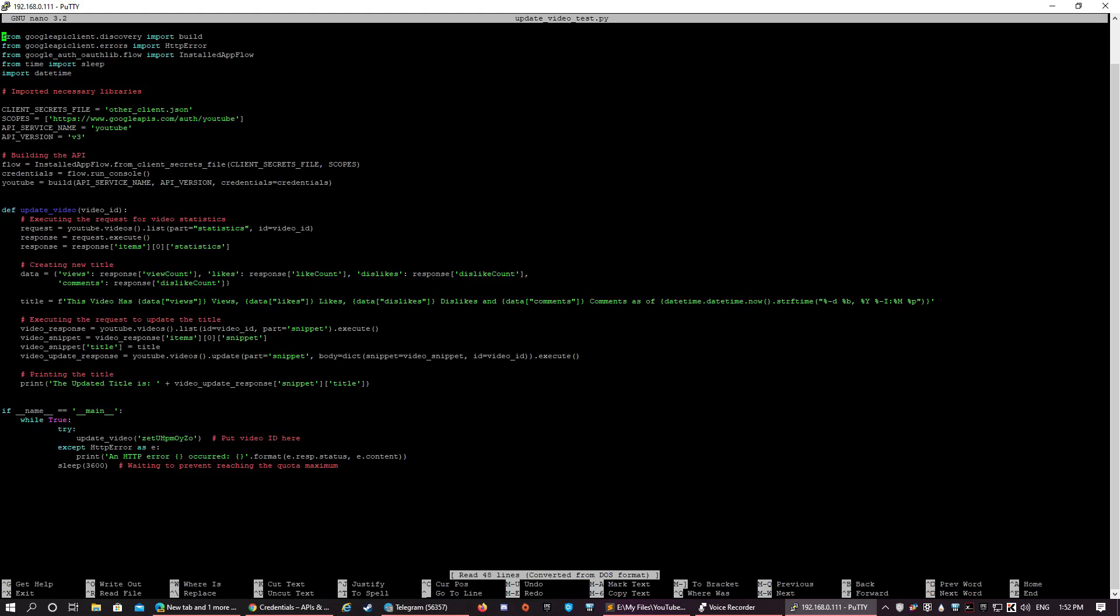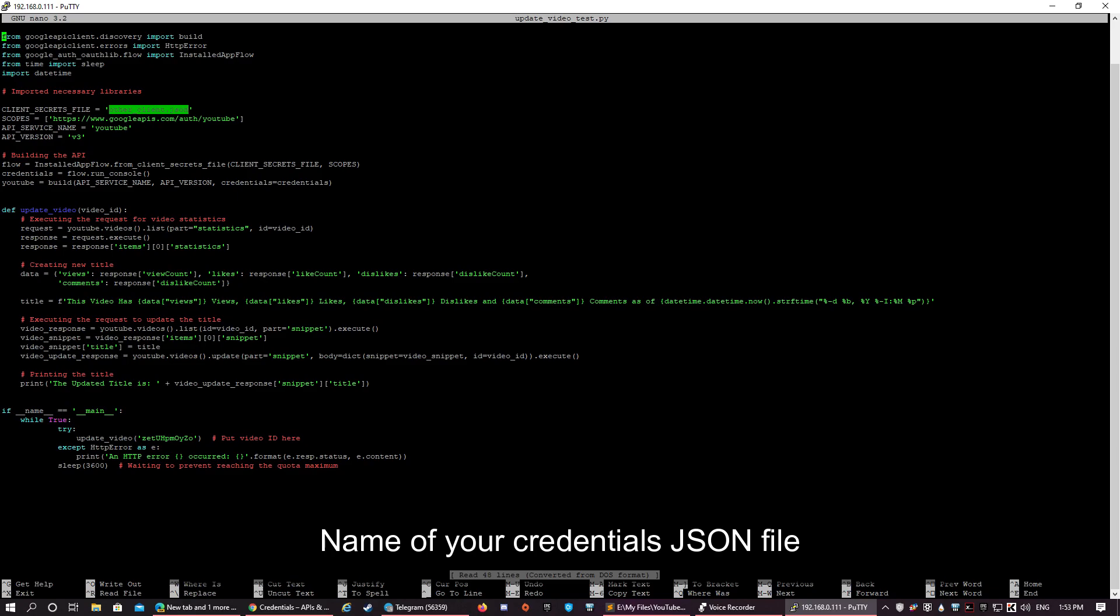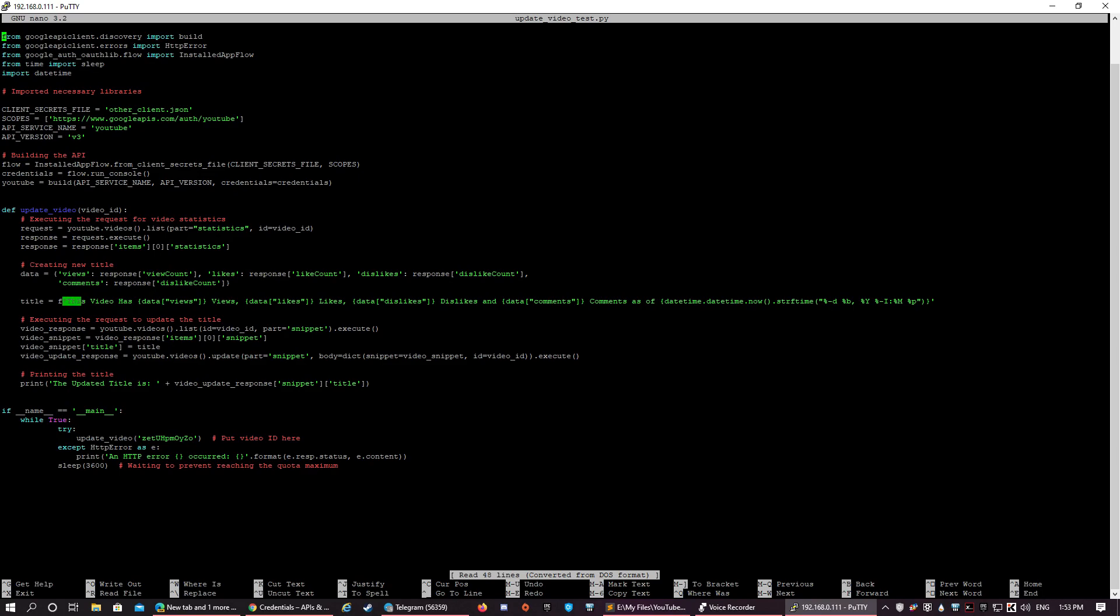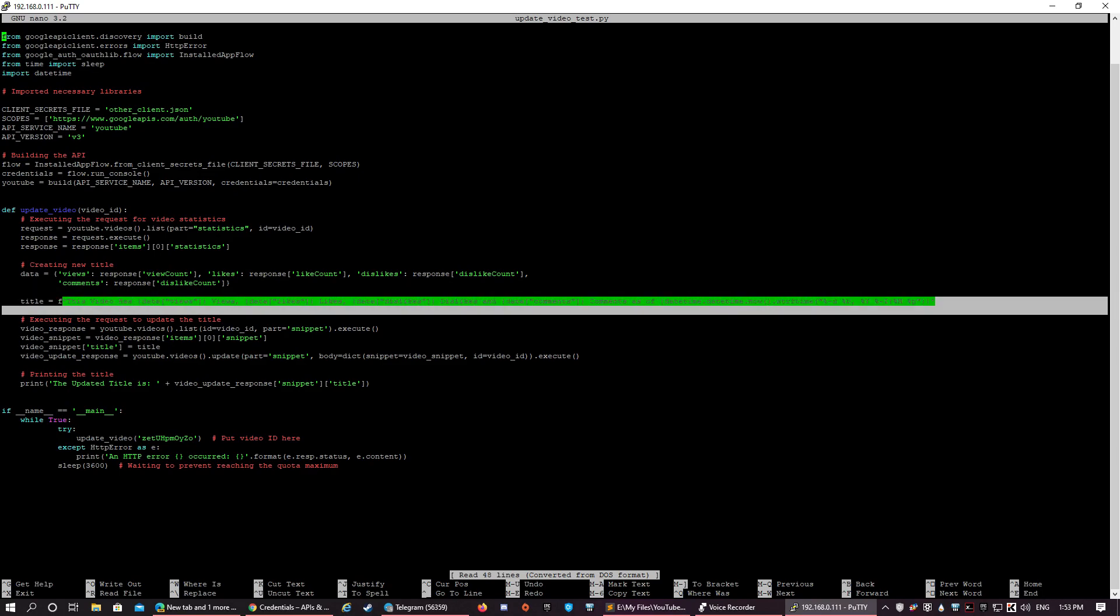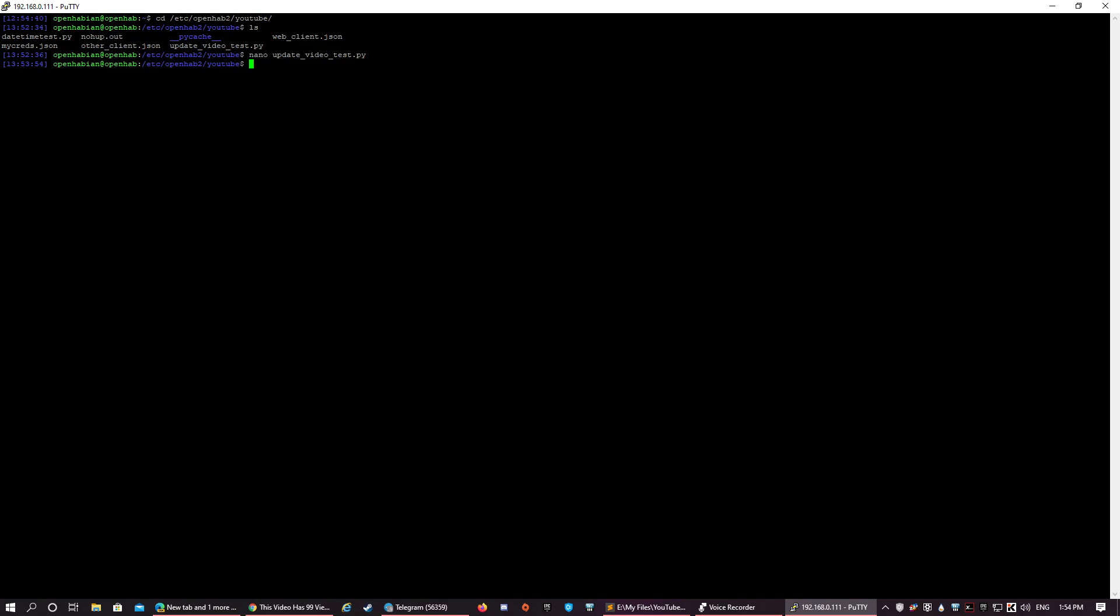I'm not going to explain the code. You just need to replace this with the ID of the YouTube video for which you need to update the title, and this with the name of your credentials JSON file. You can also modify the title by modifying this part, and then just save the code. Now let us try to run the code with Python 3.